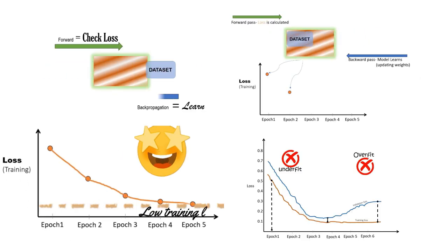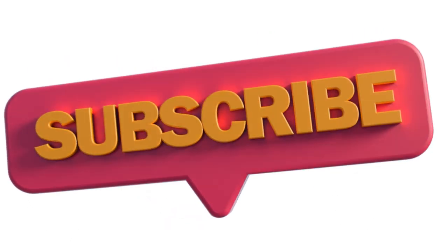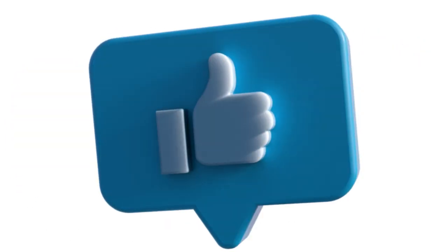These videos and animations take a long time to create, so please support us by subscribing to our channel.